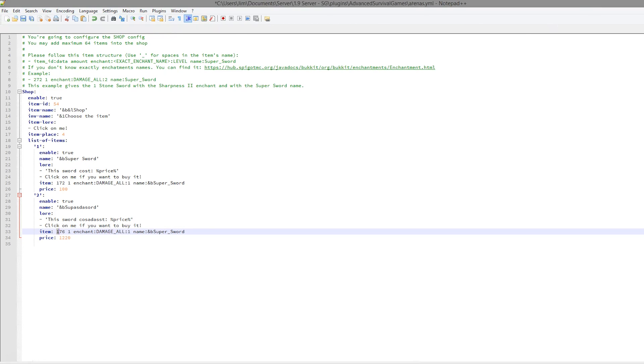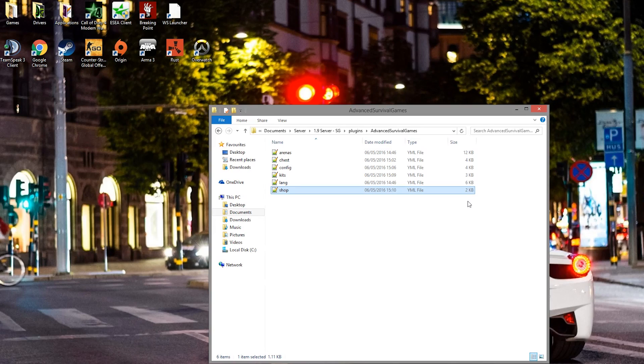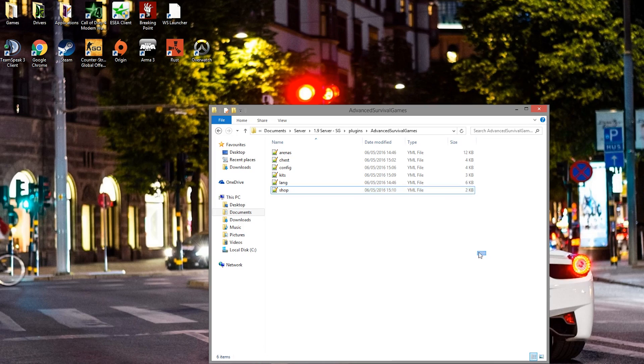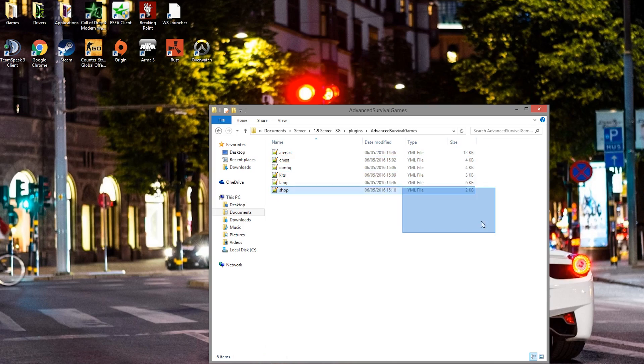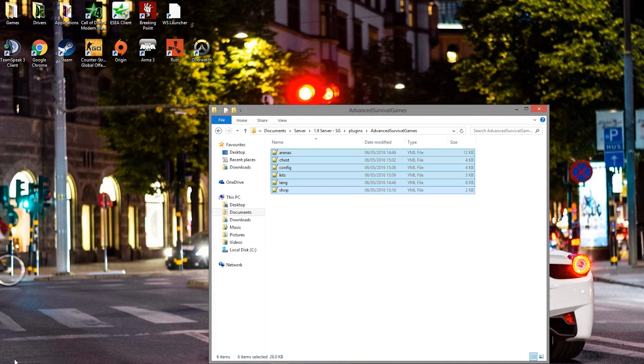So there we go, seven minutes in the config files. I tried to go through that as quickly as possible. This is like my third time trying to record it because the first two times were quite long. But yeah, there we go. Hopefully the total video wasn't too long. Subscribe, like, comment, and I will see you next time.